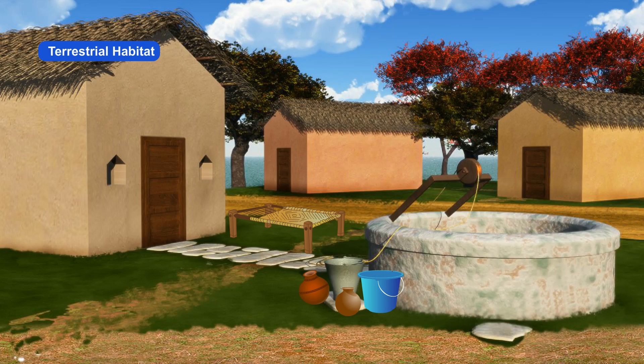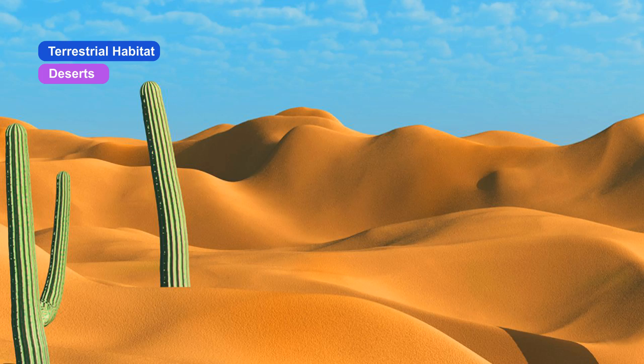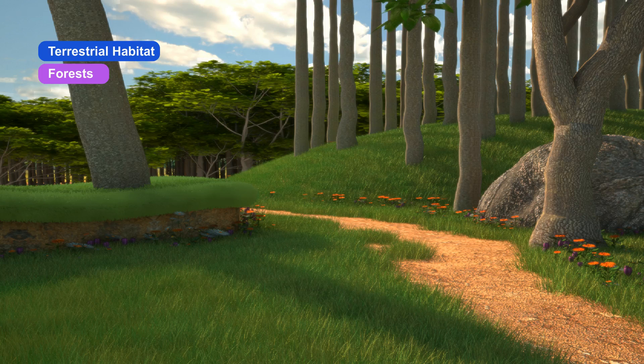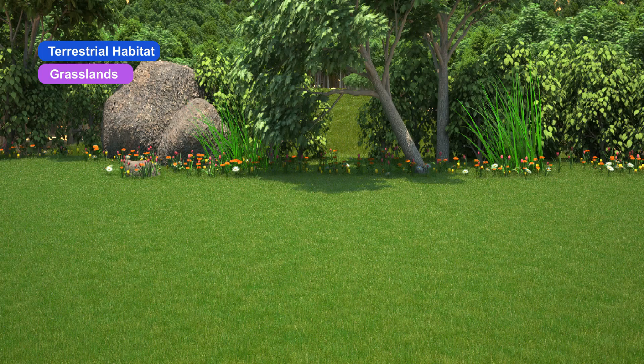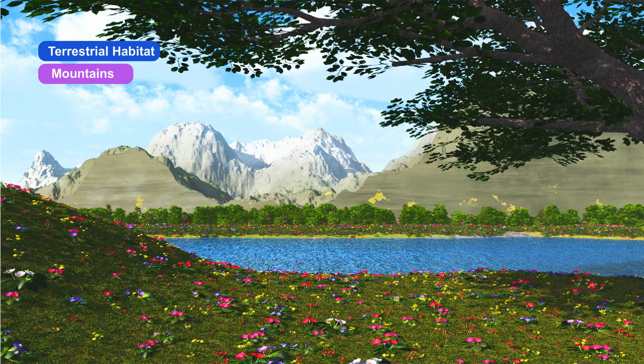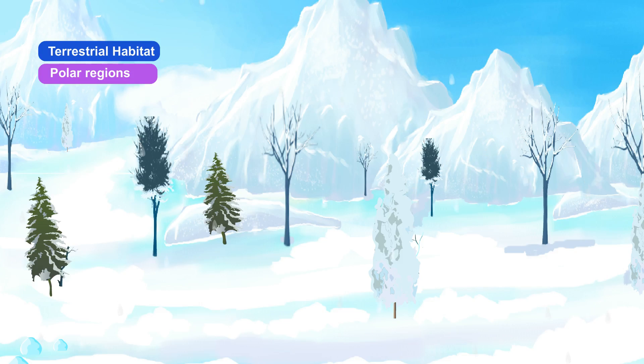Terrestrial habitats are the habitats on land. Deserts, forests, grasslands, mountains and polar regions form the terrestrial habitats.